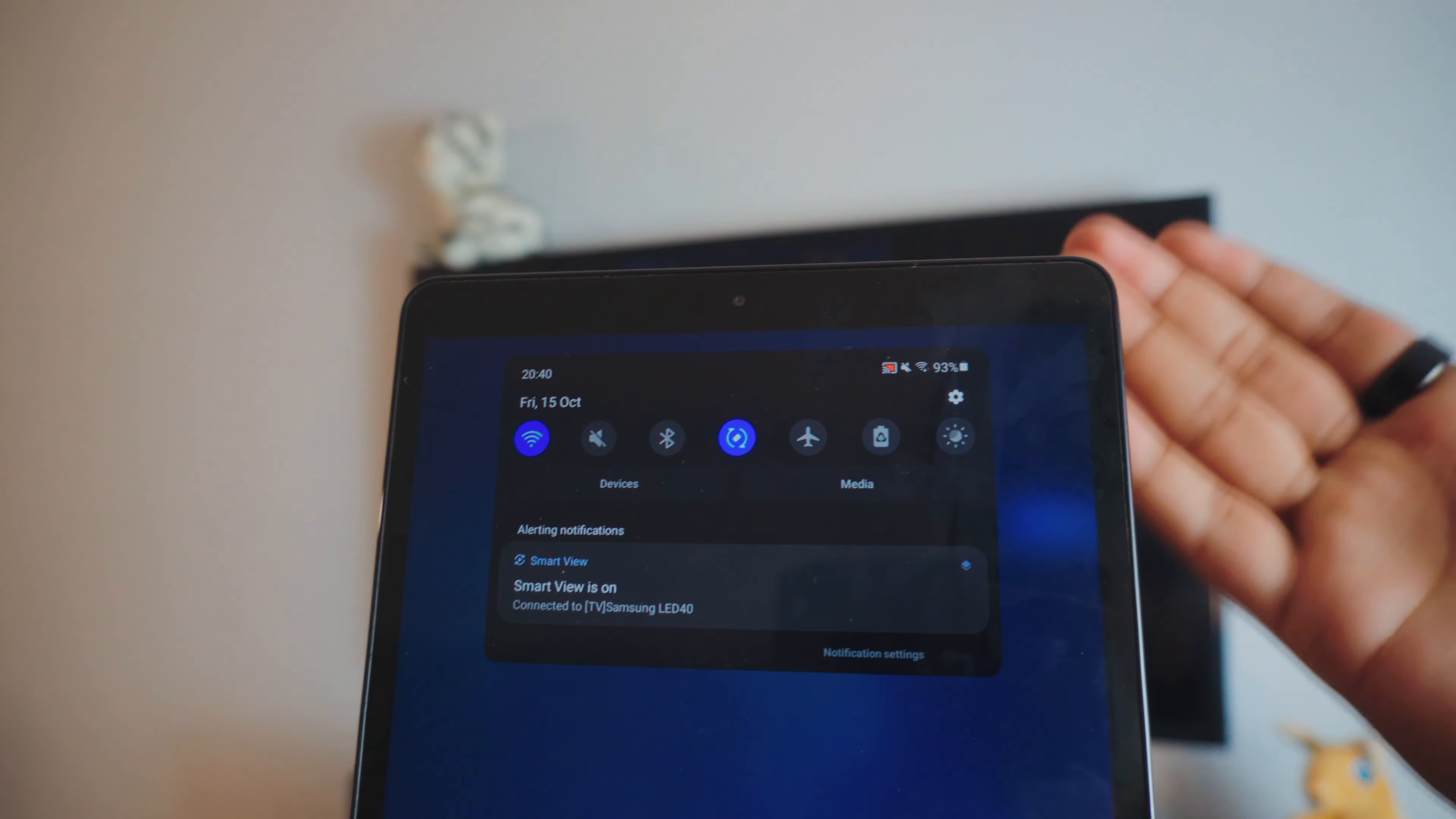Just make sure your tablet is connected to the Wi-Fi connection. You can use mobile hotspot if you like. No need to download anything on the tablet. Now let's jump to the TV.